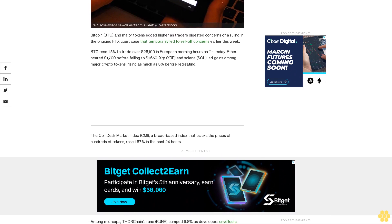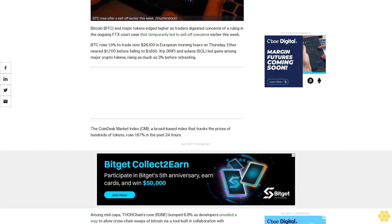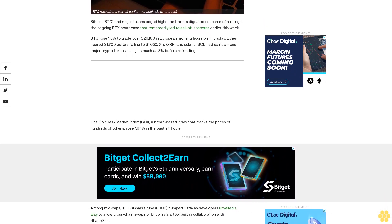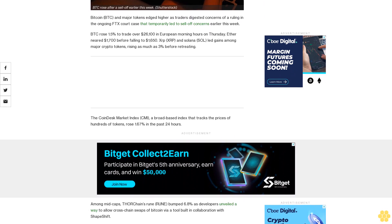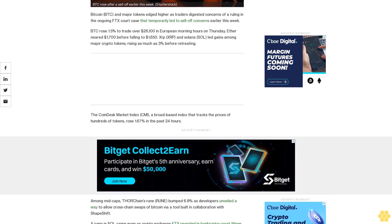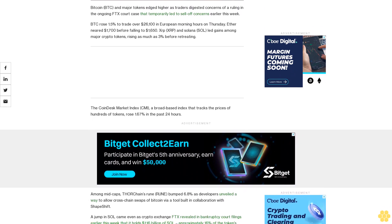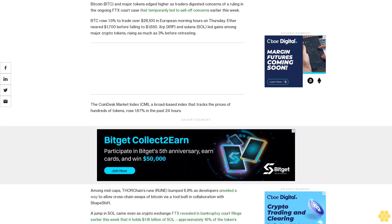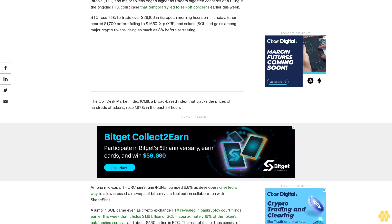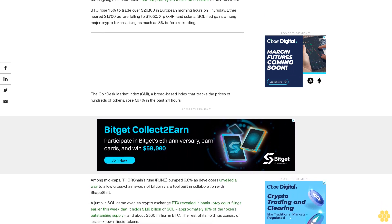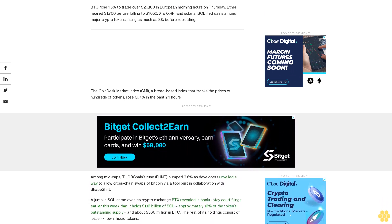The CoinDesk Market Index (CMI), a broad-based index that tracks the prices of hundreds of tokens, rose 1.67% in the past 24 hours. Among mid-caps, THORChain's RUNE bumped 6.8% as developers unveiled a way to allow cross-chain swaps.